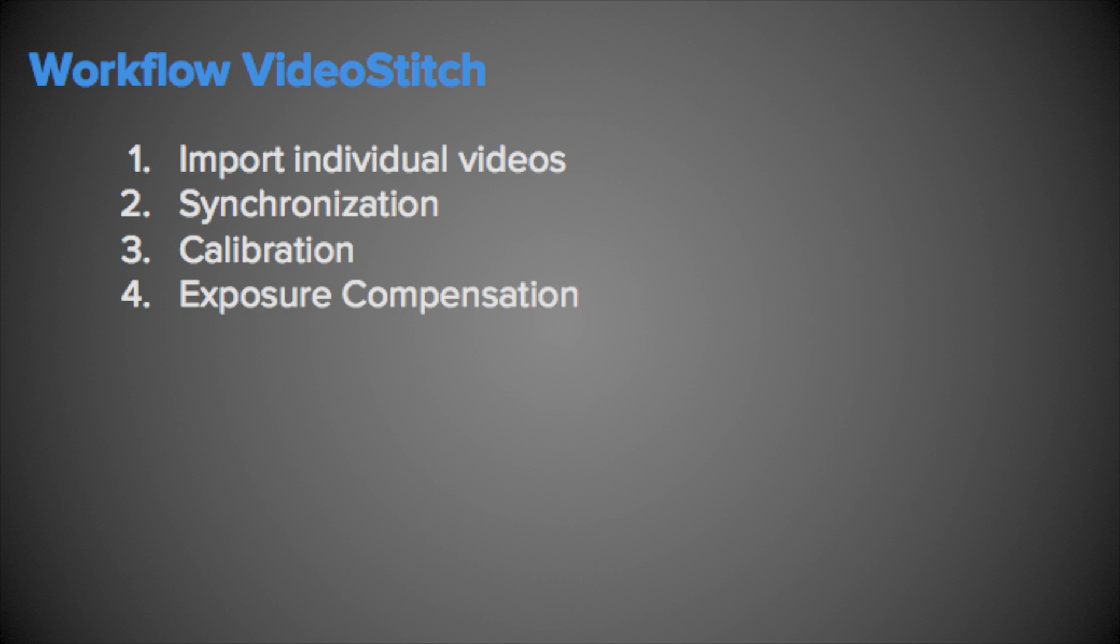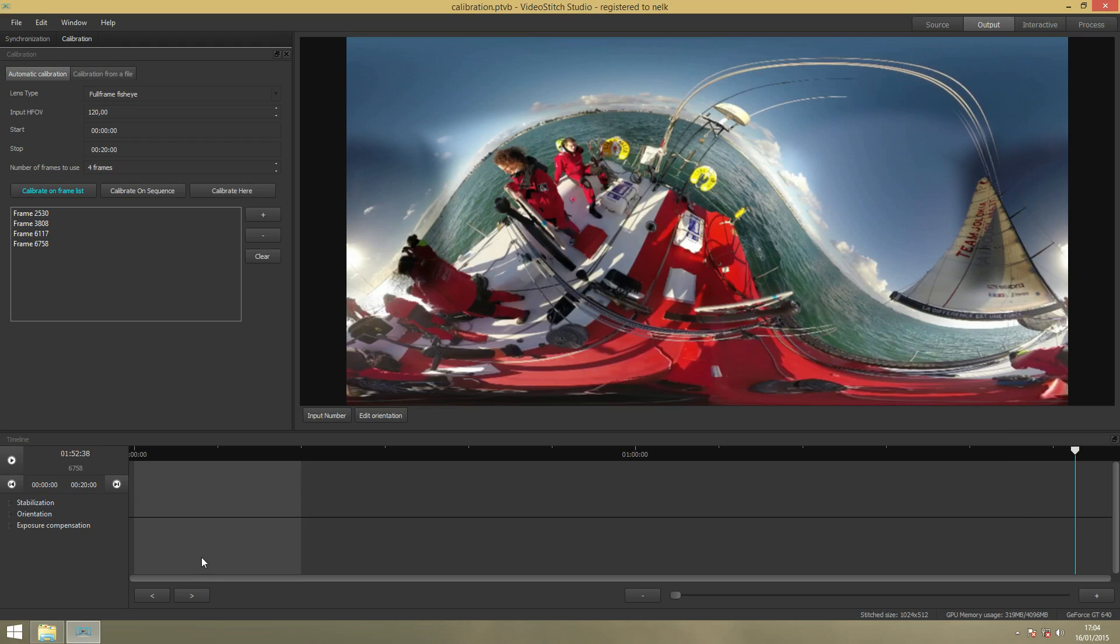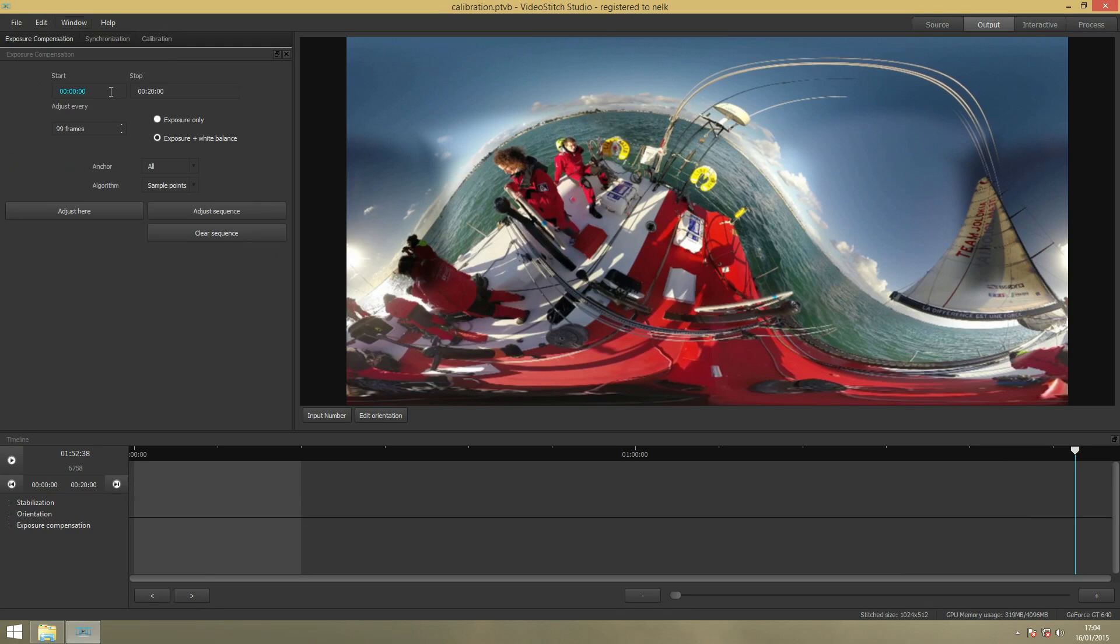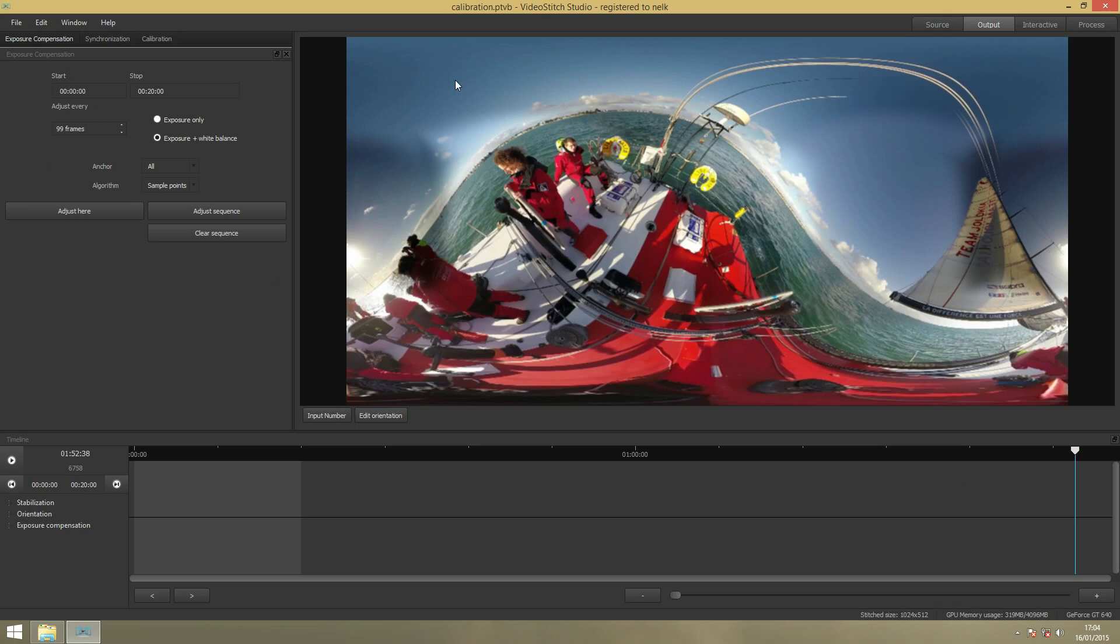Now we move to the next step which is Exposure Compensation. Exposure Compensation will make your video look better. You can see here that here it's darker blue and here it's lighter blue. Exposure Compensation will compensate and find the best exposure for all your video.